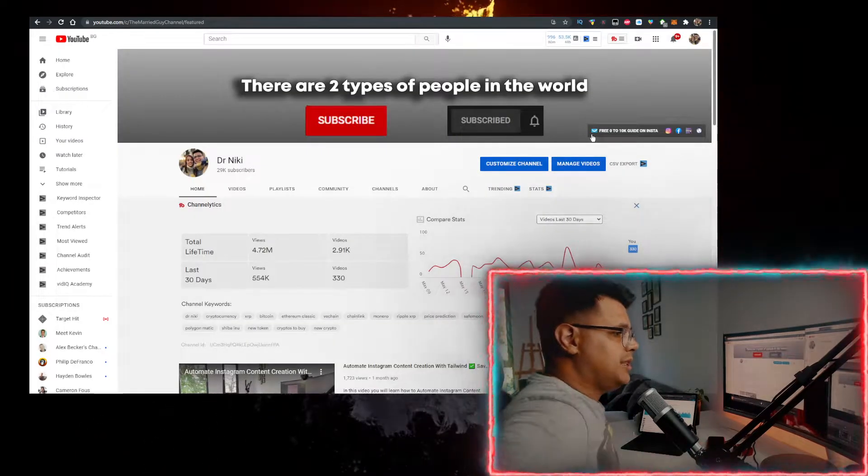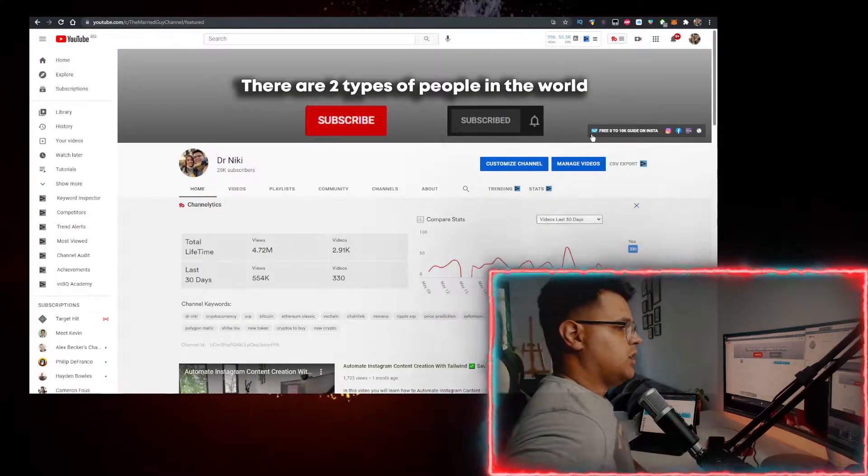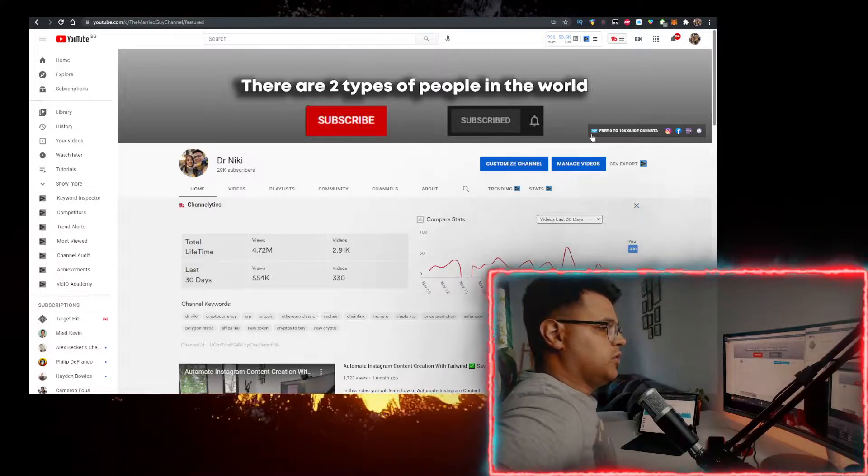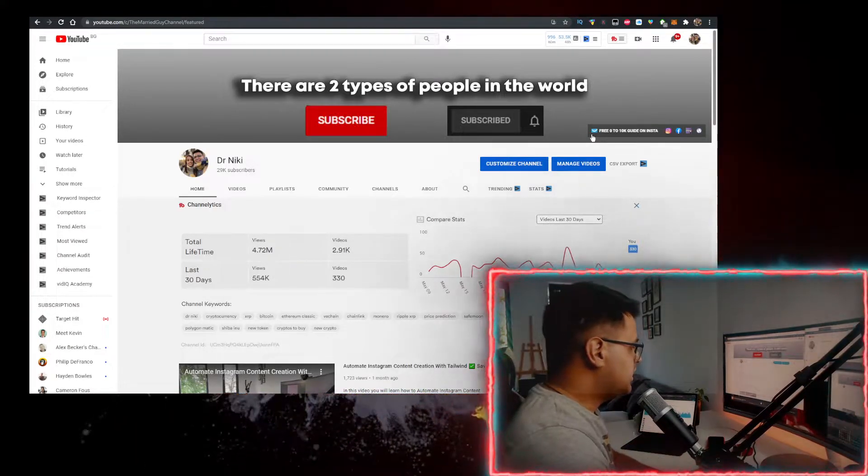Before we start, keep in mind that this video is not financial advice, just a random dude on the internet.